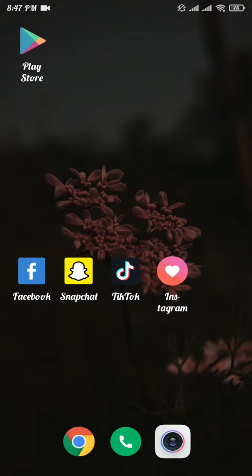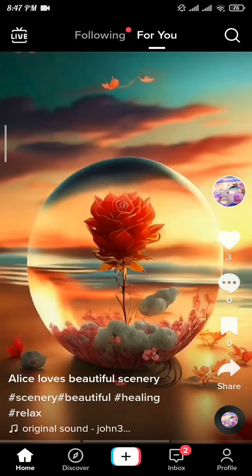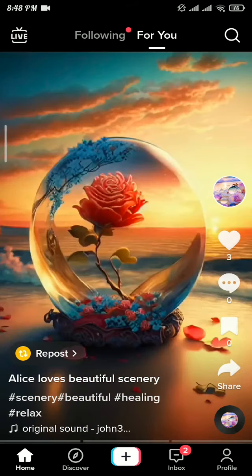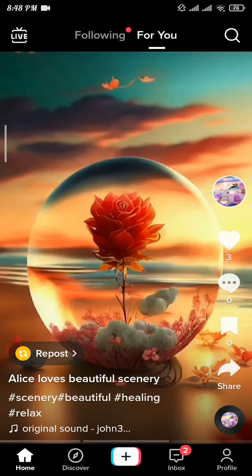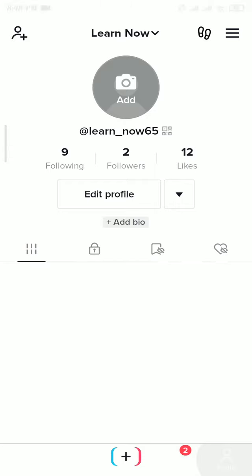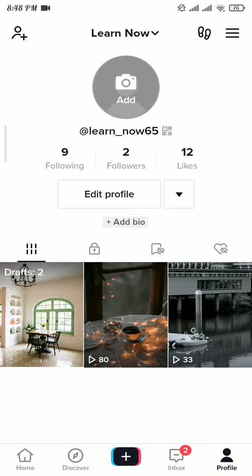Open your TikTok app and make sure you have logged in to your account. Now tap on the profile on the bottom right. In your profile section, you can see all the videos that you have posted.